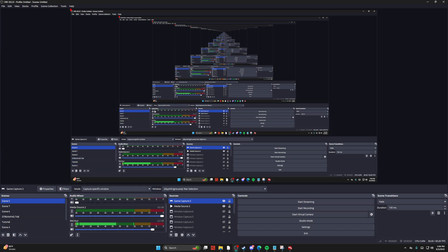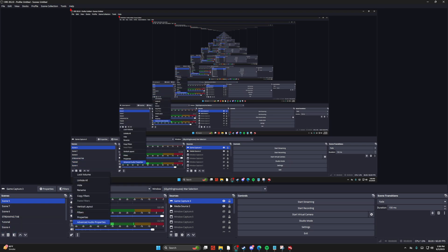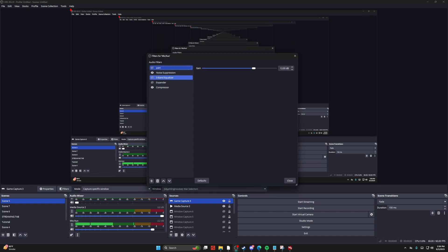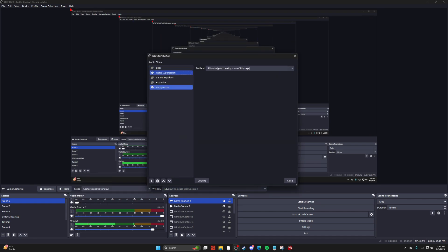Find the mic or aux that you want to turn the crisp or noise cancellation onto. Go into your filters and turn on noise suppression and compressor.